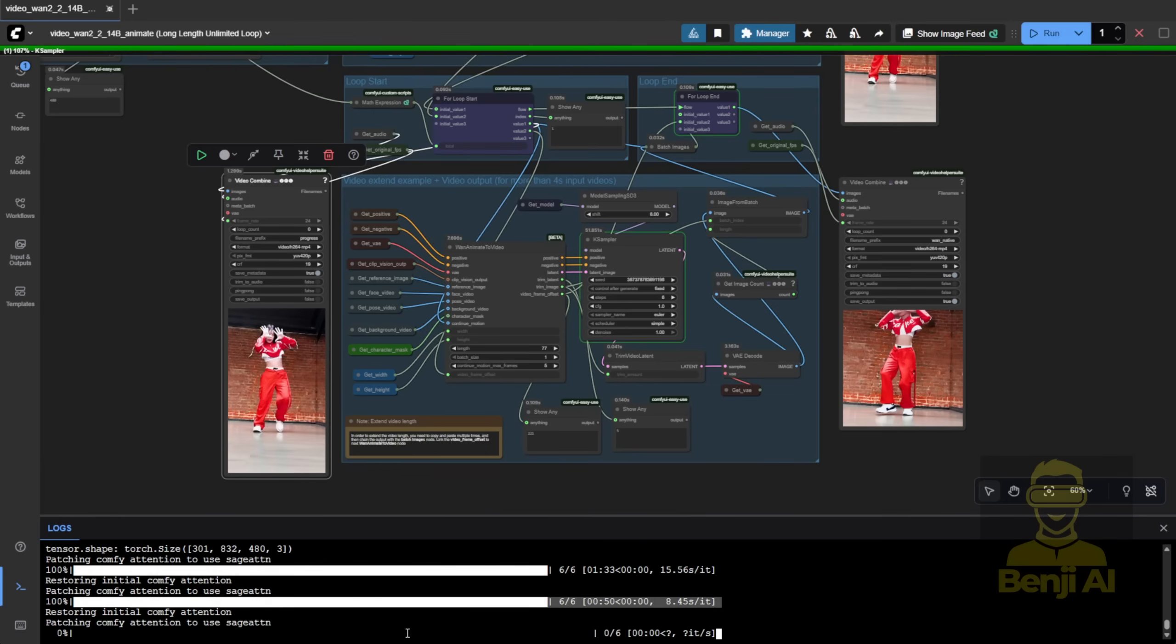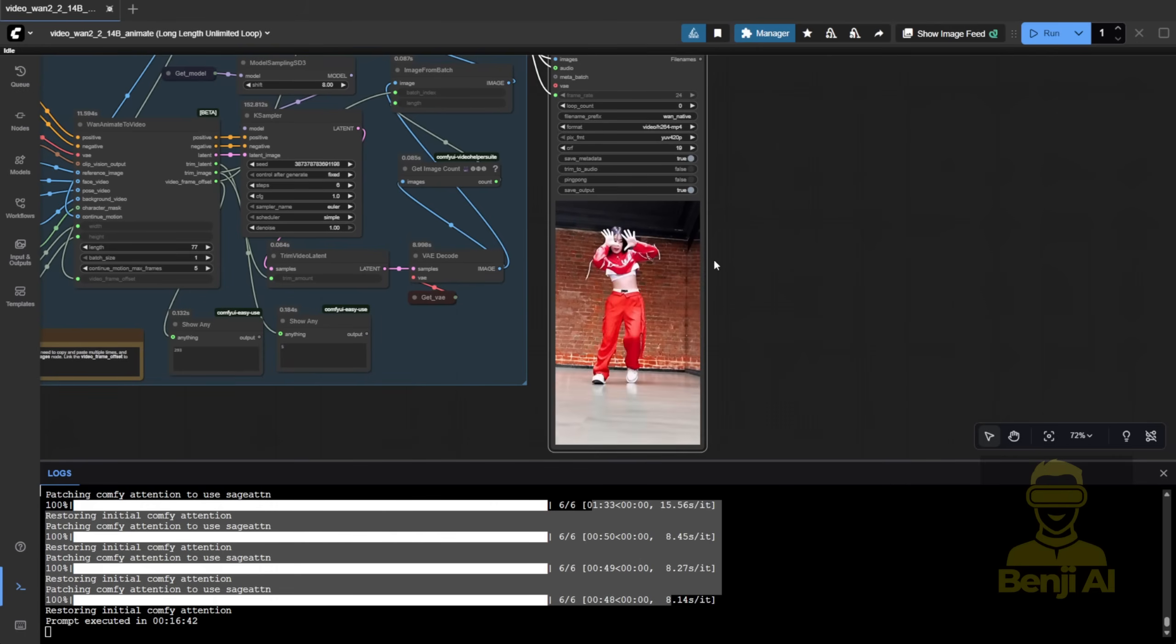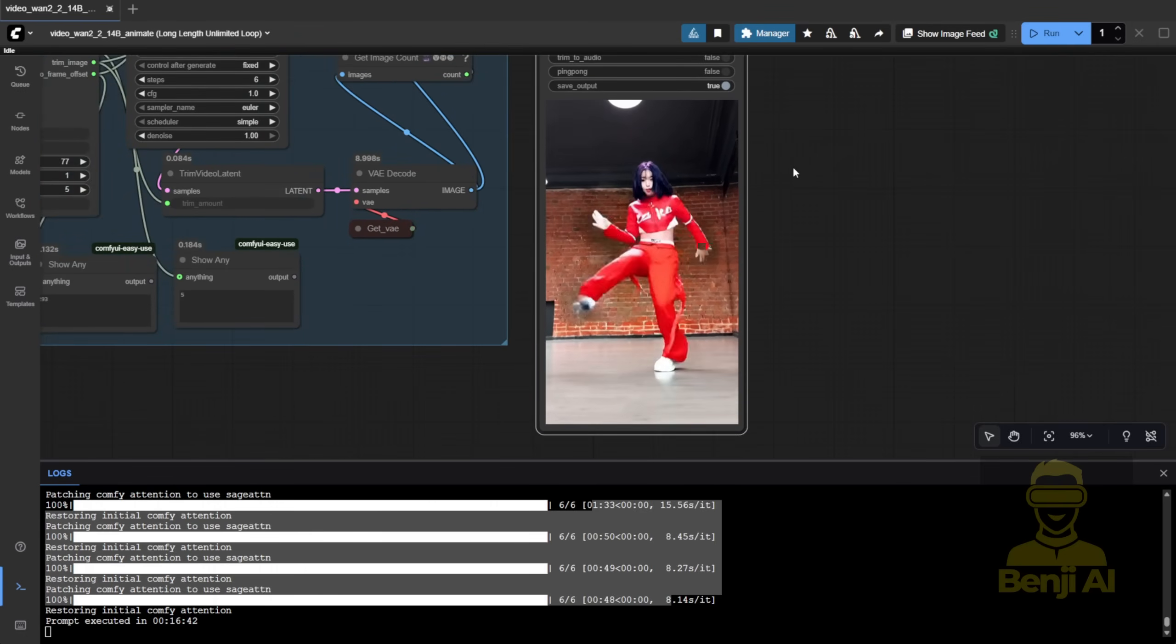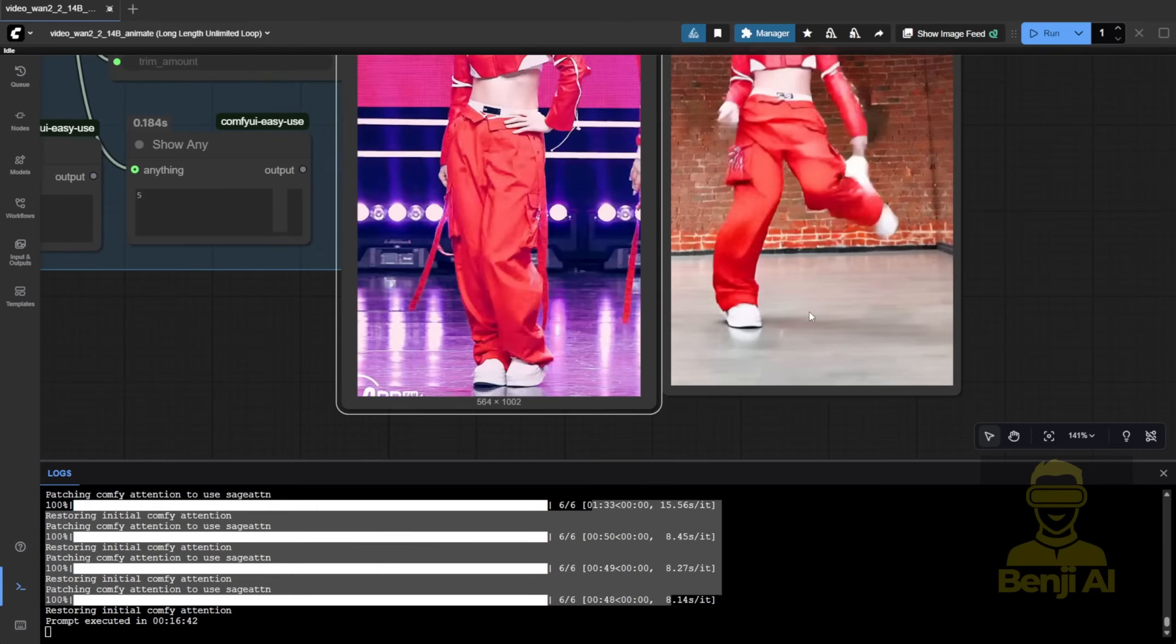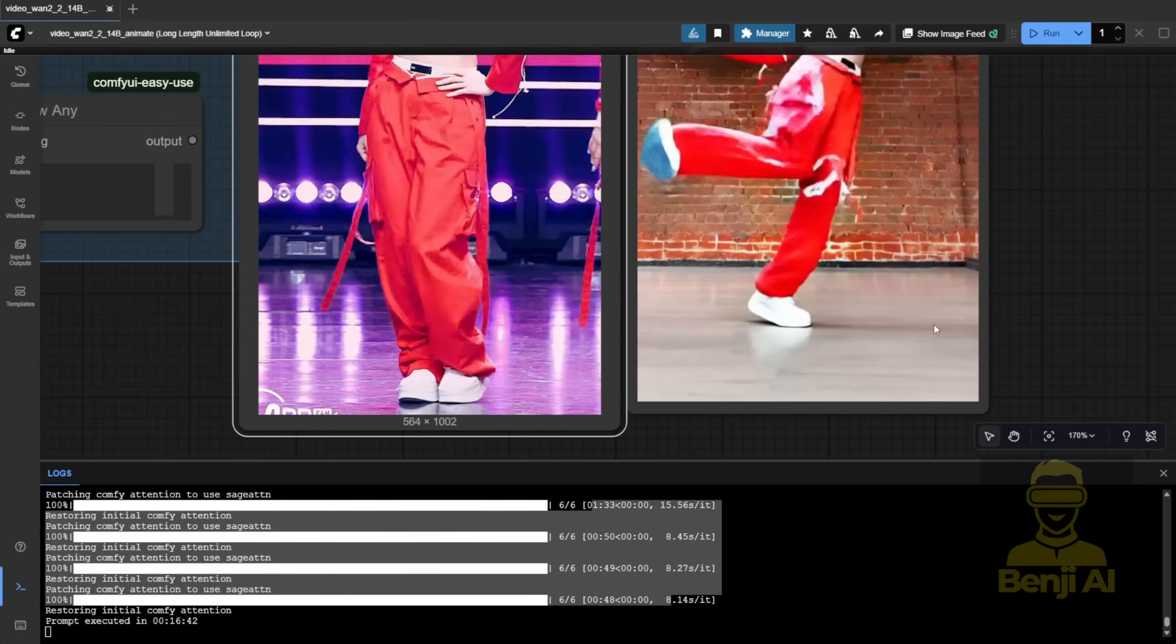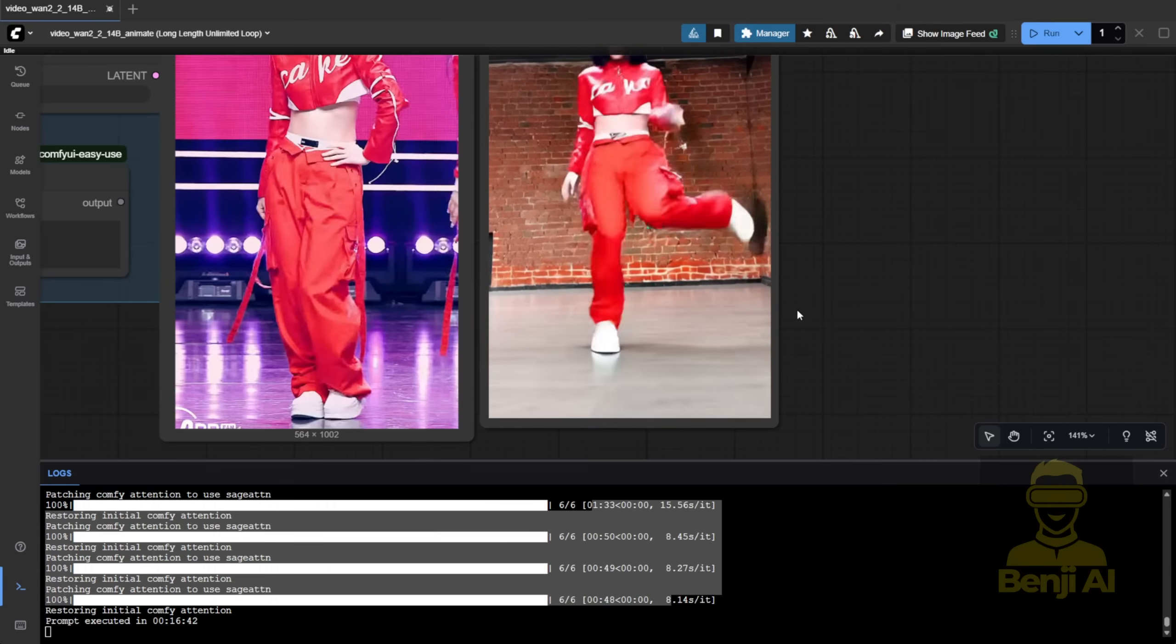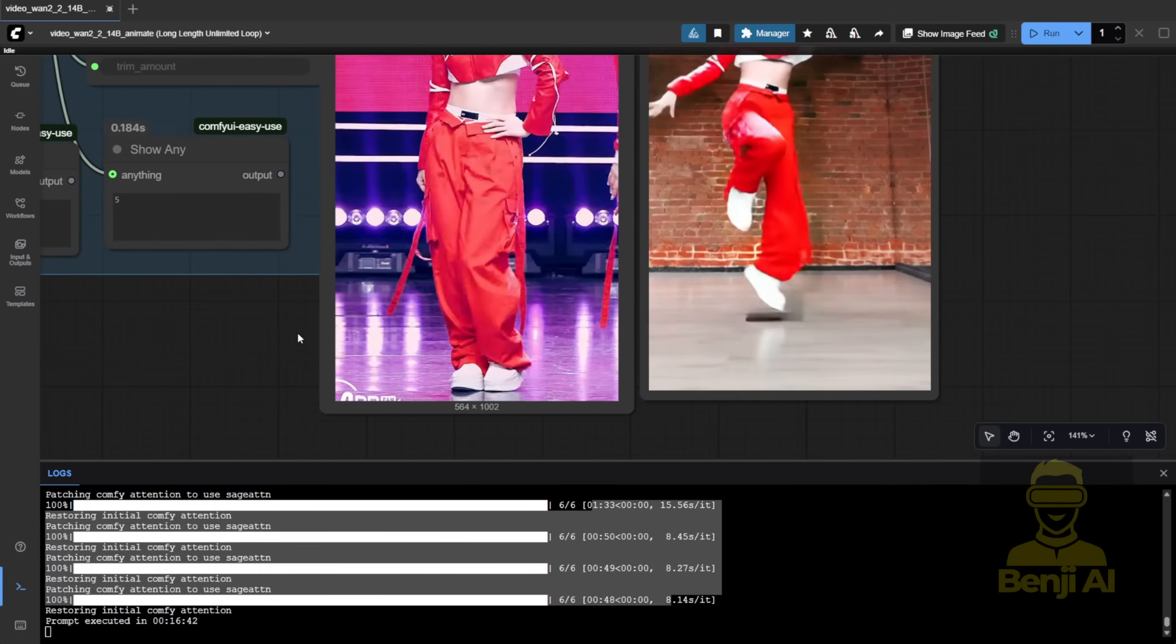And here's the result. Nine seconds at 30 FPS. The character looks good. Some shadow artifacts from the mask, but overall, it mimics the reference motion nicely. Those subtle shadows actually make it look more realistic than older AI video tools.